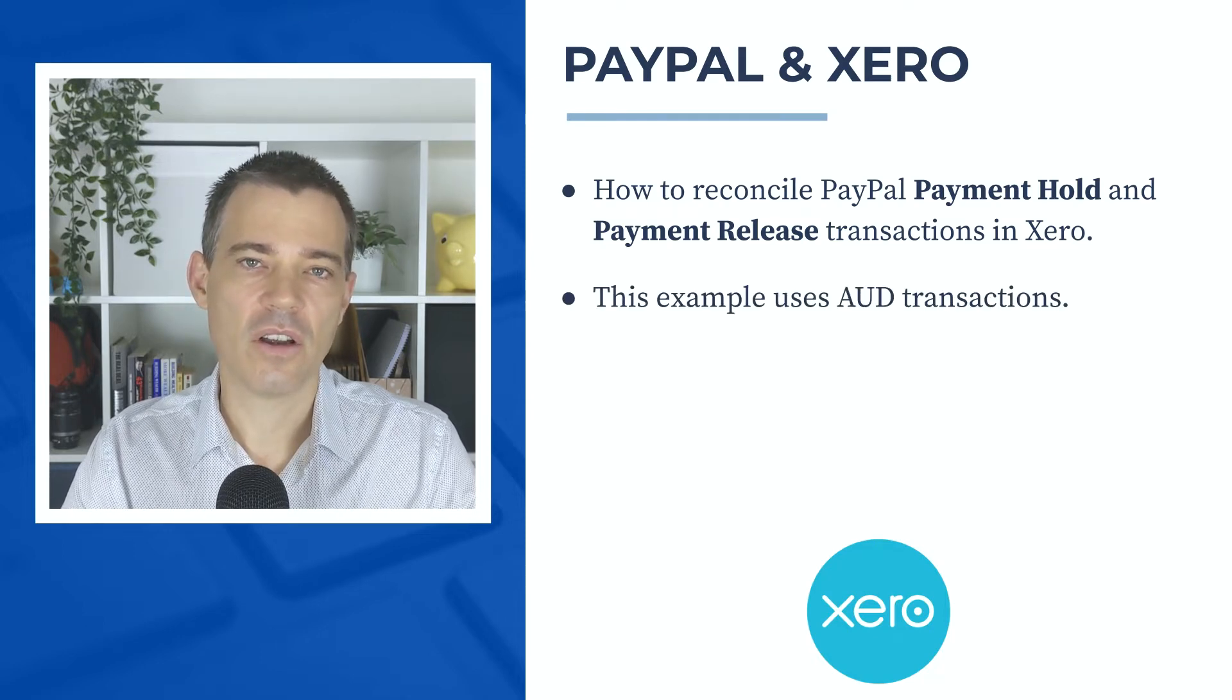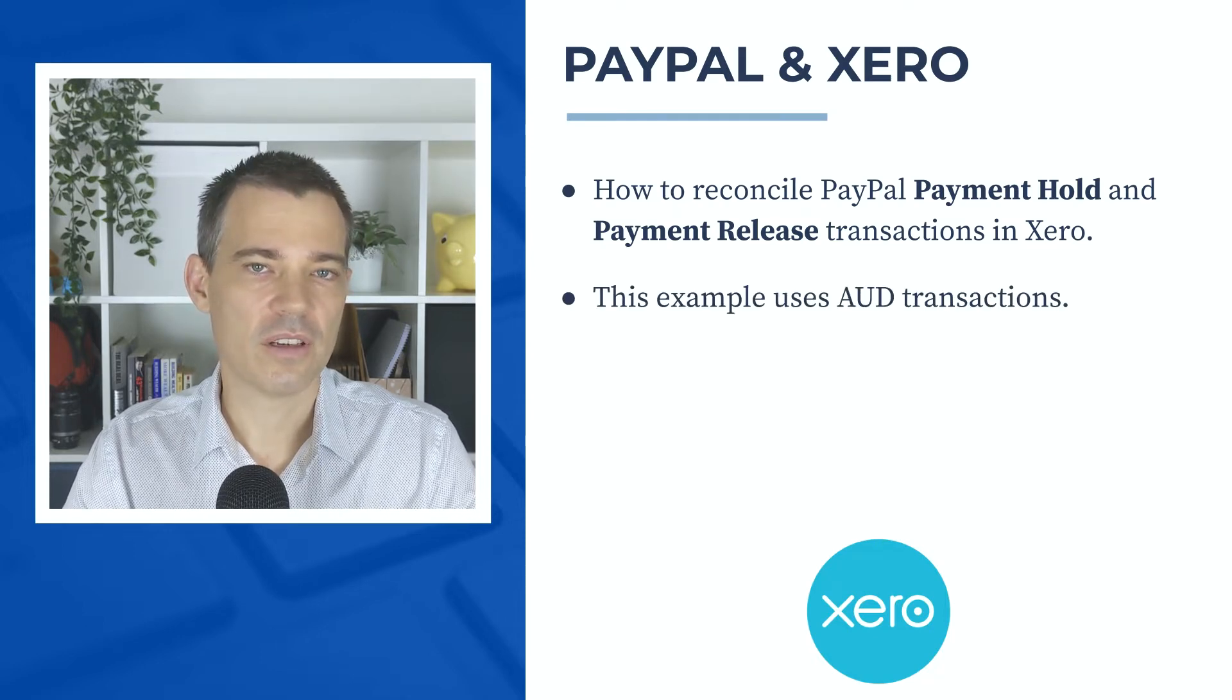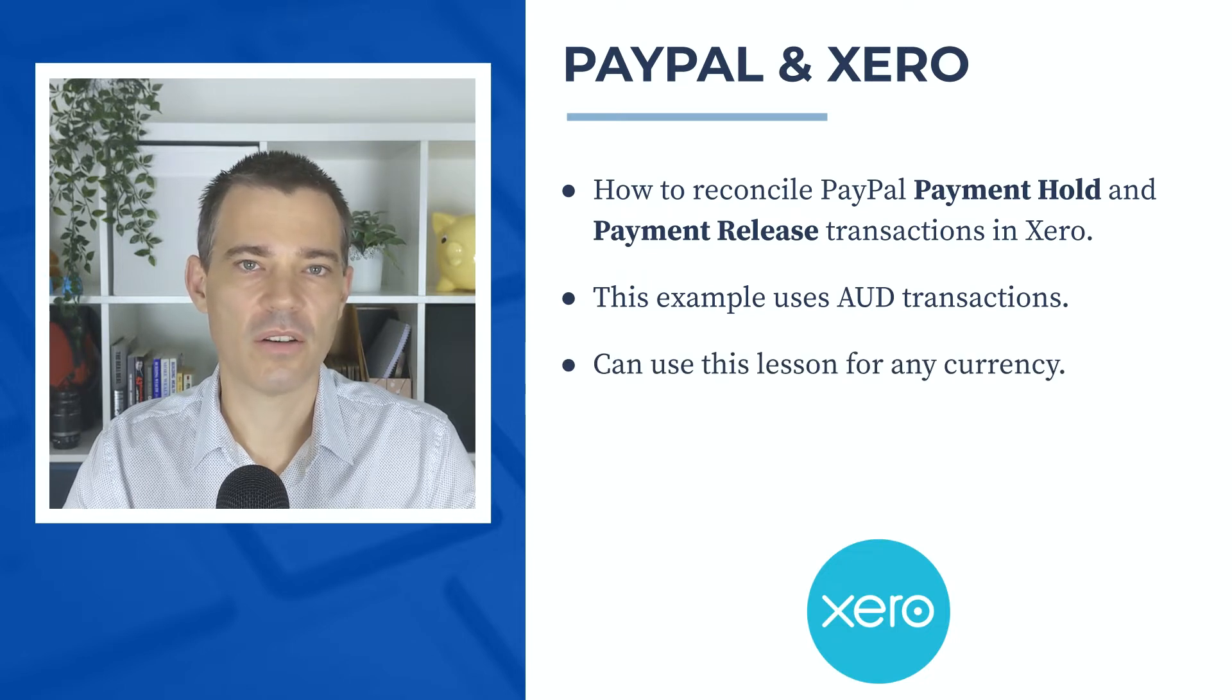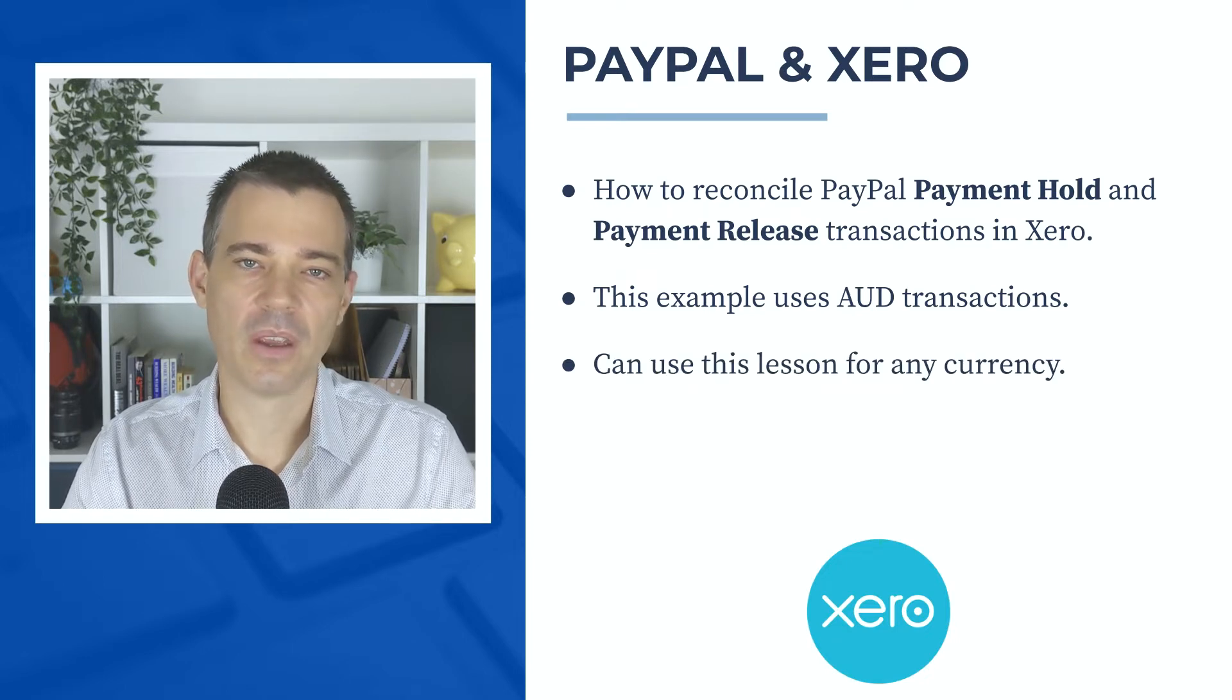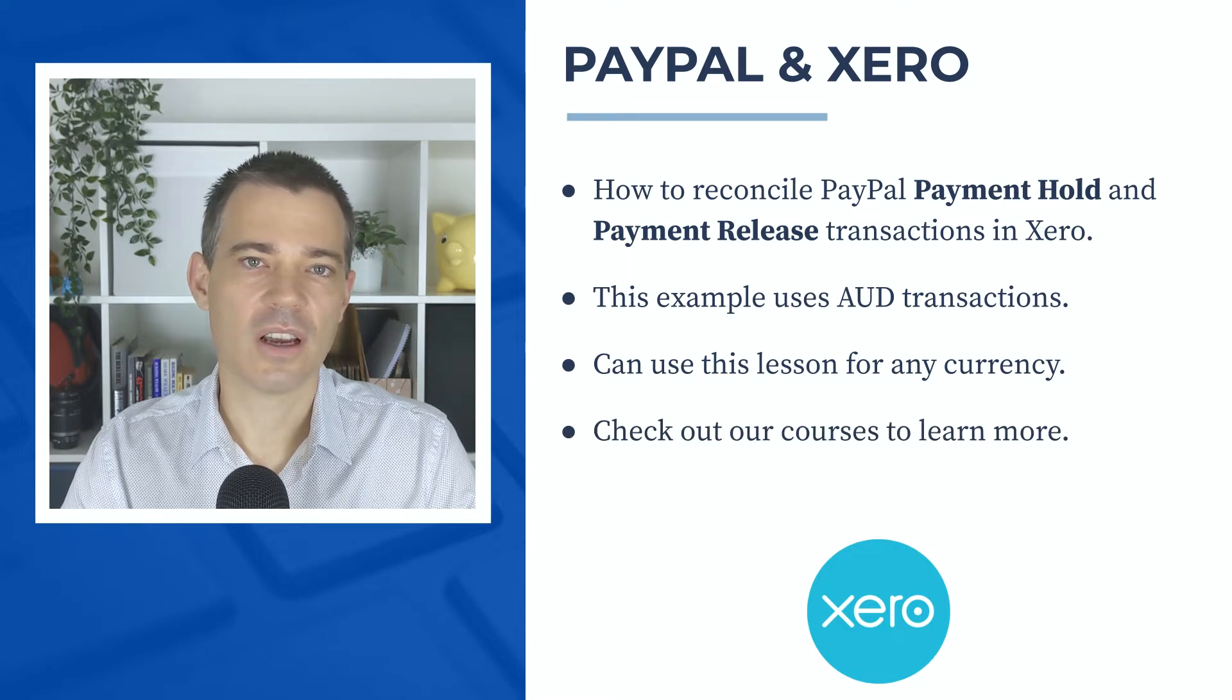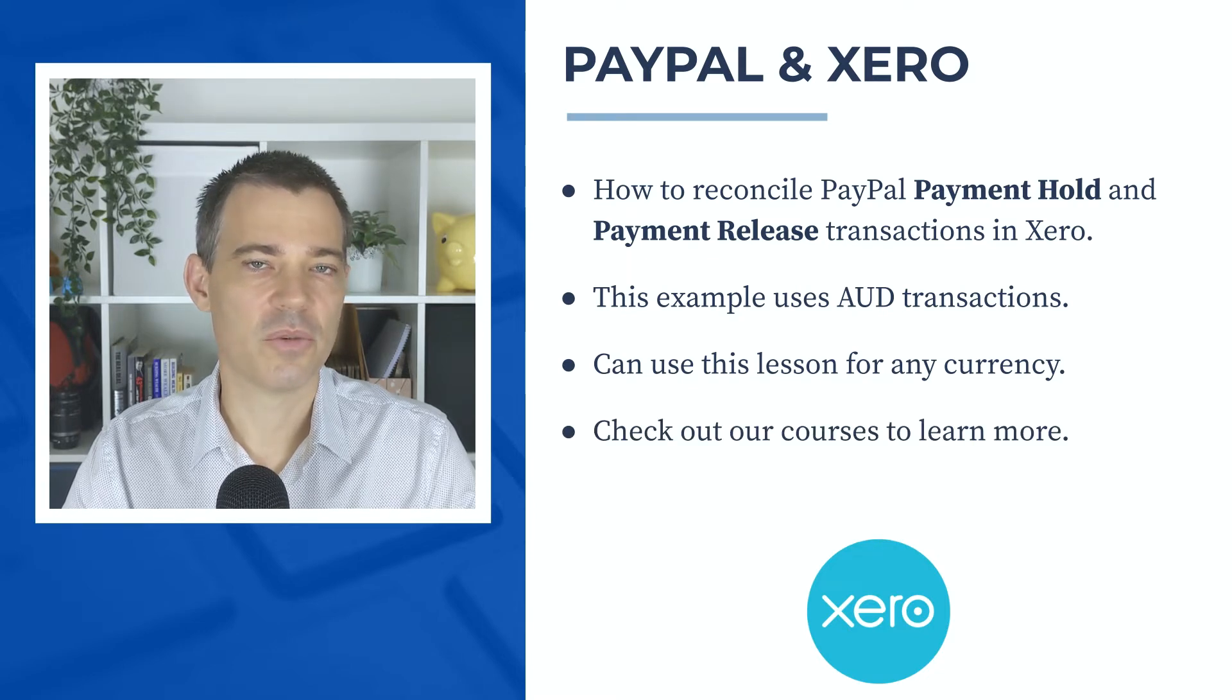In this lesson I use a couple of Australian dollar transactions, but you can use this video no matter what currency you have in your Xero file. Also, if you'd like to learn more about Xero, please check out the links to our courses in the description below.